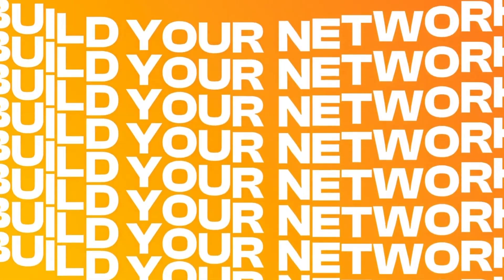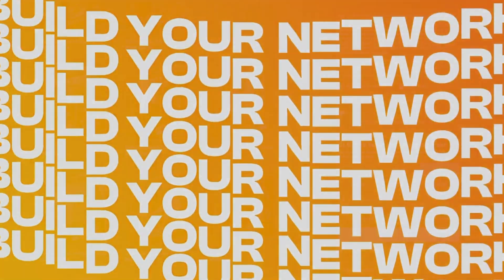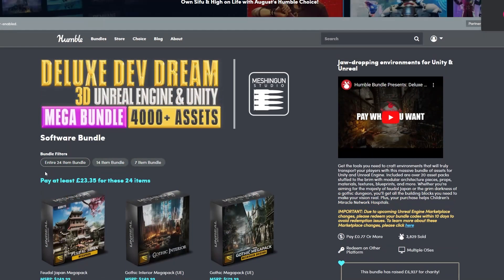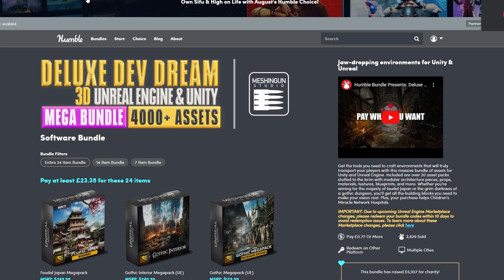It's the Gothic Megapack, the Gothic Interior Megapack, and the Medieval Village Megapack. You can see when I scroll to the top you have to get the entire bundle, which is around £23 or around $30. But I will make sure that I show you what's in them.